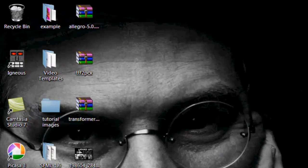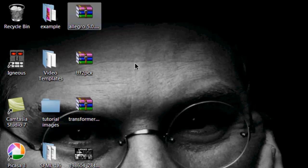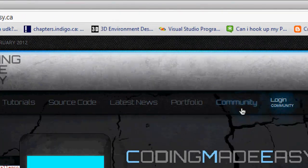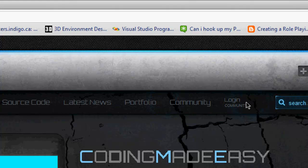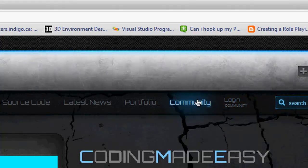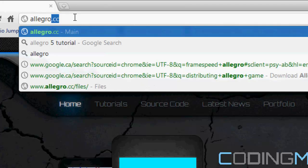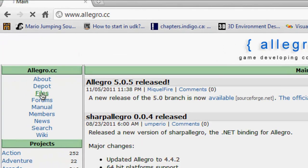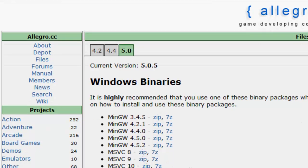So what we want to do is zoom in and open up our web browser — my favorite is Google Chrome. Right here you will see my website; if you have any questions or just want to join the community, make sure you do it on my website. So what we want to do is go to Allegro.cc and go down to files. You will see the latest version — we want to select the latest version.